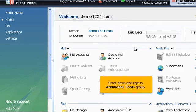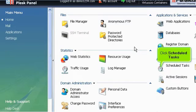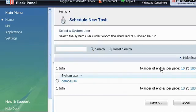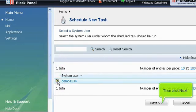Scroll down and write to the additional tools group. Click scheduled tasks. Select the system user under whom the command should be run. Then click next.